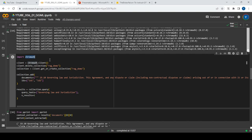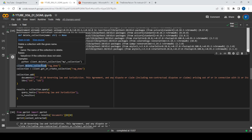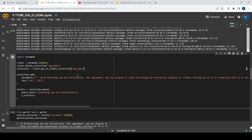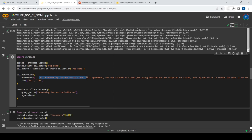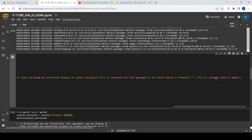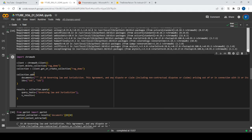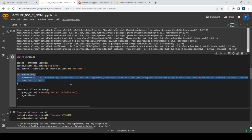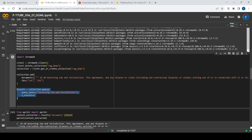ChromaDB by default uses a model called MiniLM for Sentence Transformers, so you don't need to explicitly provide a specific model for embedding — you can use the default functionality. Here's a typical demo of ChromaDB: you create an instance, define a collection — think of a collection as a repository or database — and then embed different documents within it. I've put in a document about governing law, and a second dummy document. I kept the scope small so I just inserted two documents.